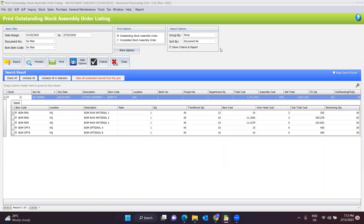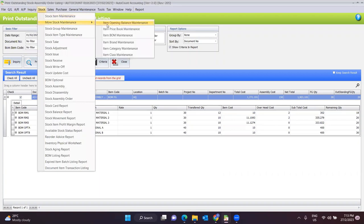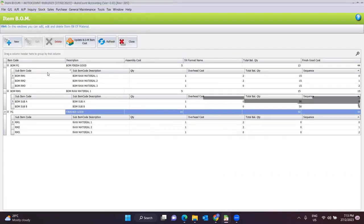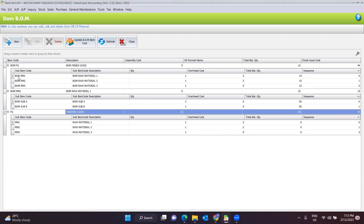So what is multi-level assembly? For example, at Item BOM Finished Good, one of the finished goods is also a kind of raw material needed to produce another finished good. You need to set all the formulas here. For BOM Finished Good, BOM Raw Material One — in order to produce Raw Material One, you need BOM Sub-material A and BOM Sub-material B to finish that material. This is what we call multi-level assembly.